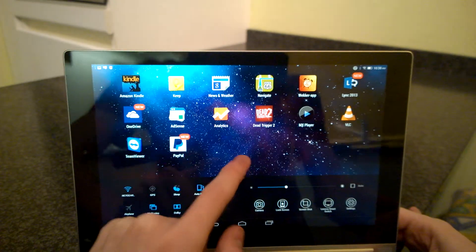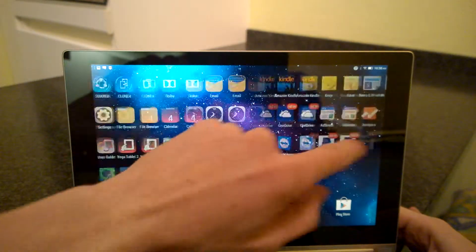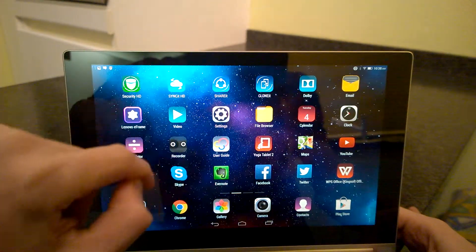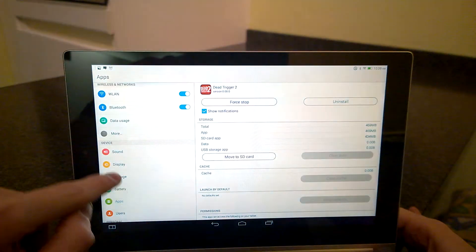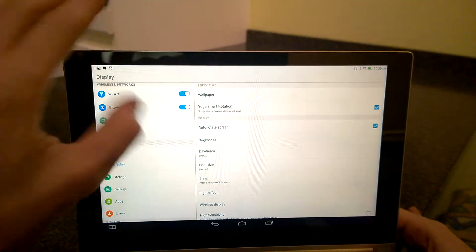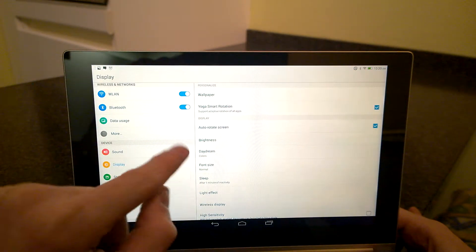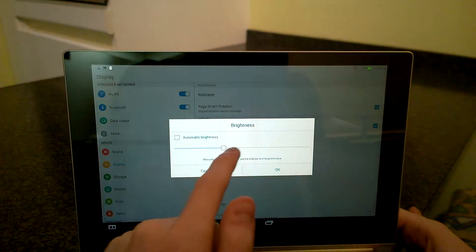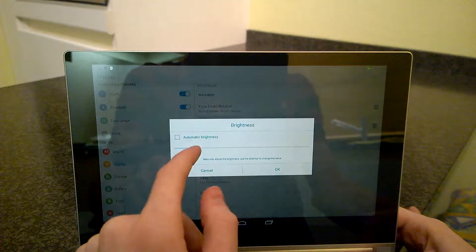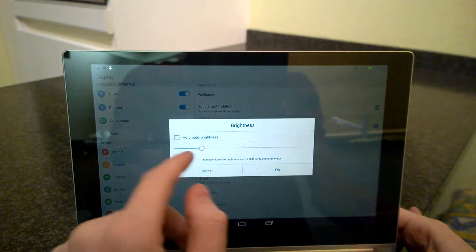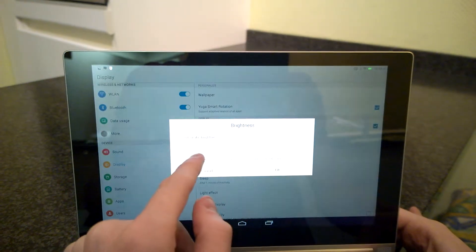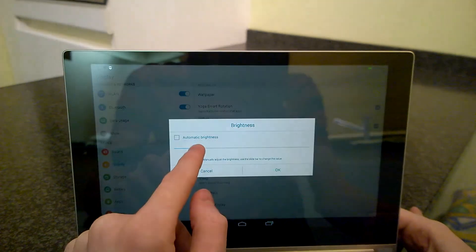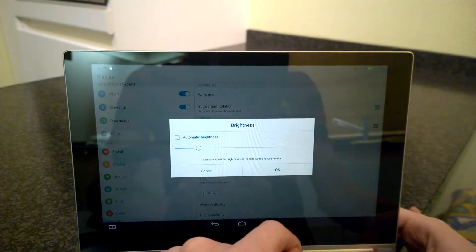The other way to change the brightness is to go to settings, then go to display. Here we have brightness. This is exactly the same thing. Brightness slider and a checkbox for automatic brightness. And then press OK when you're done.